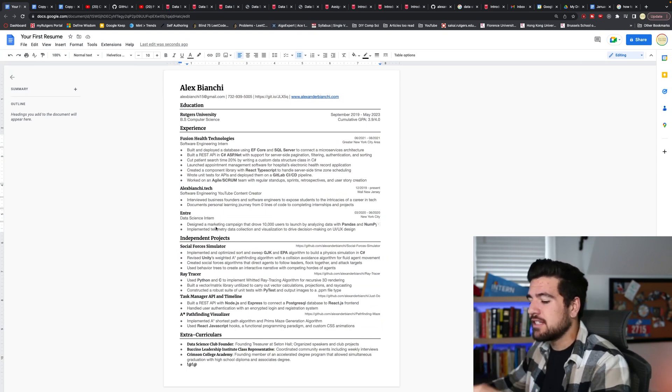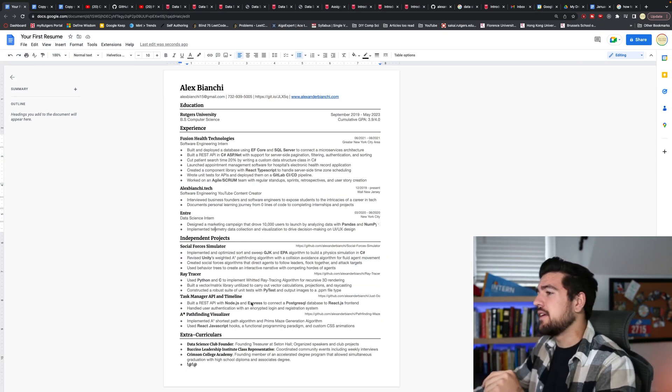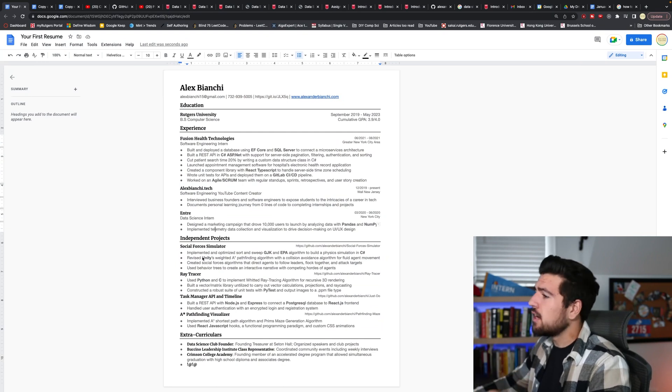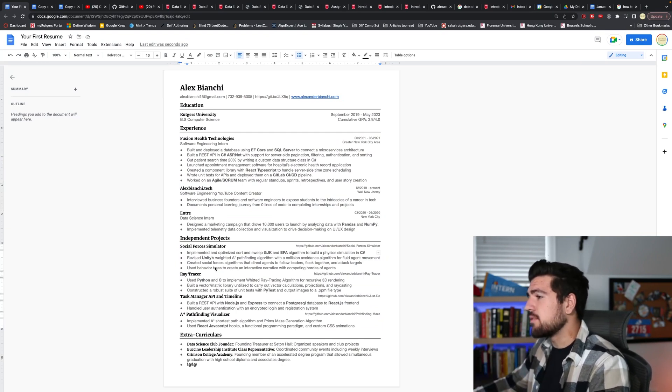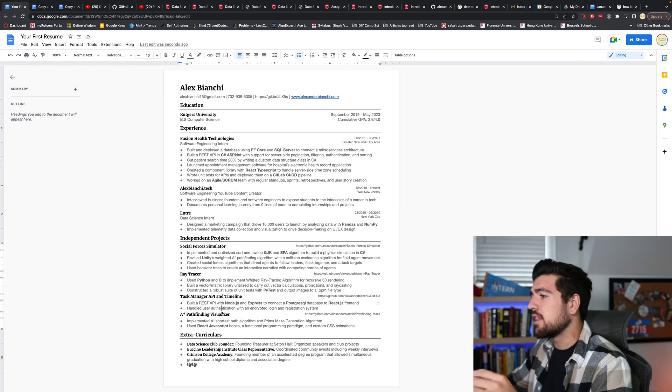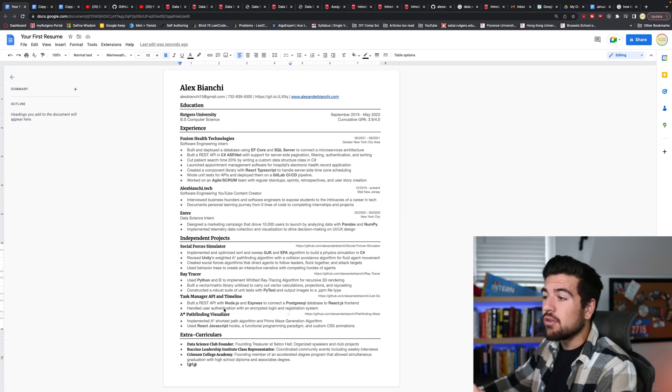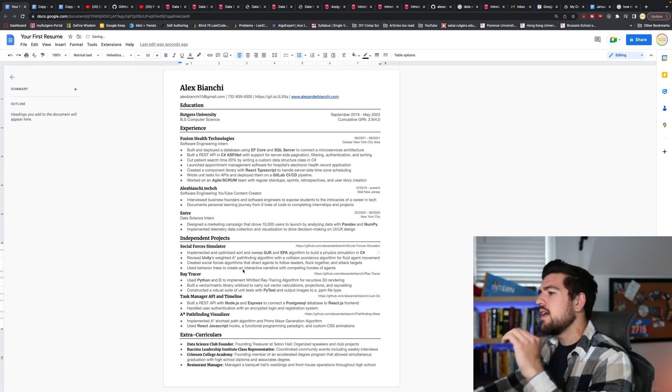As for the independent projects, this top project here was from a graduate level computer science class that I took. And then the following three were projects that I built on my own time in a semester that I took off.